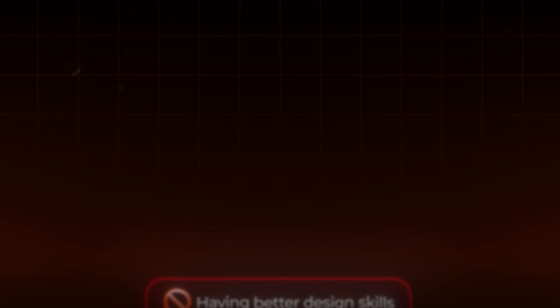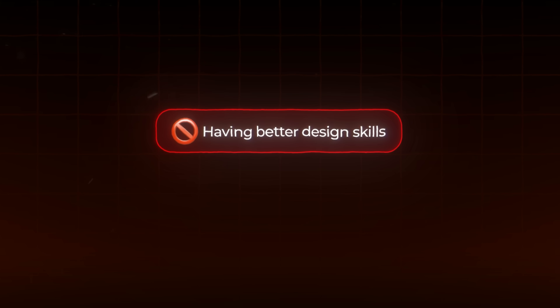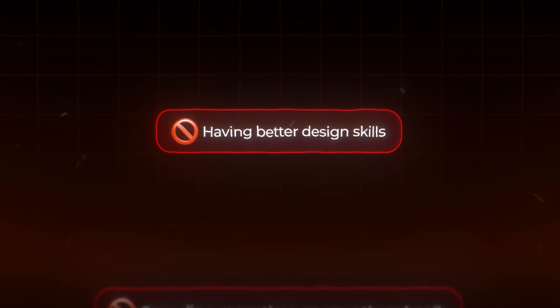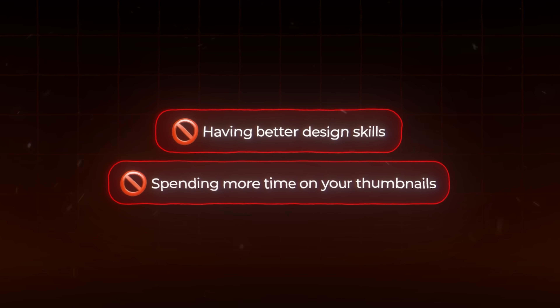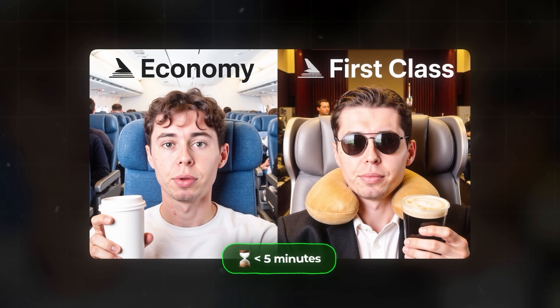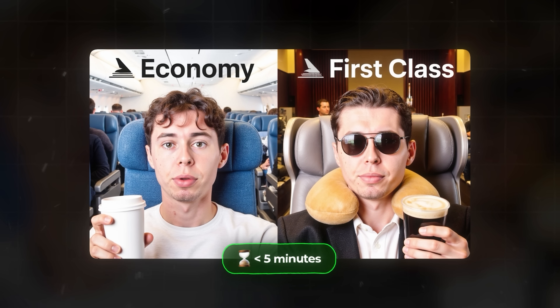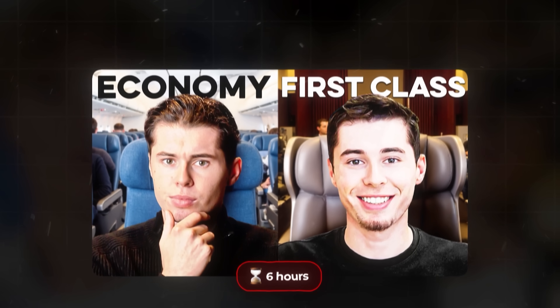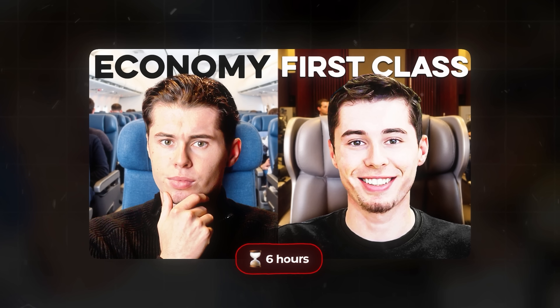But here's what's surprising — it's not about having better design skills or spending more time on your thumbnails. In fact, the creators getting the most views are spending less than five minutes on thumbnails that outperform ones that took hours to make, and they're doing it without any design experience at all.